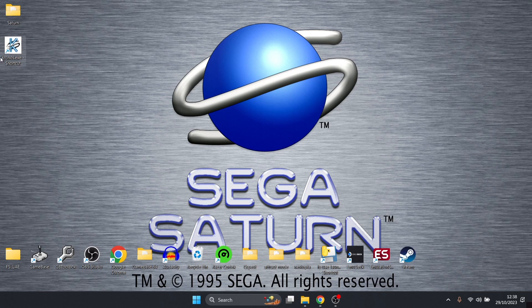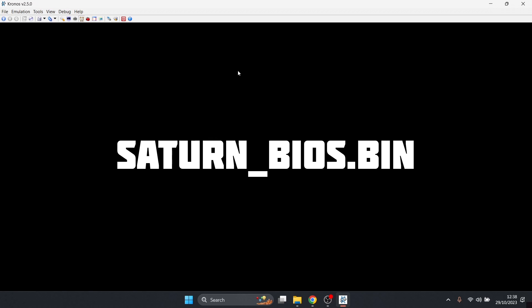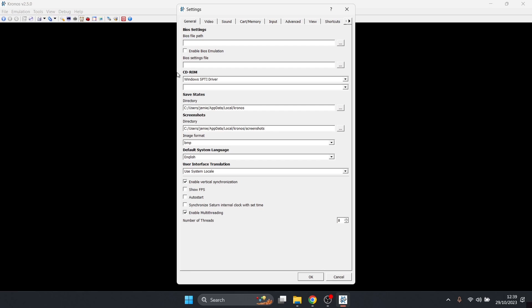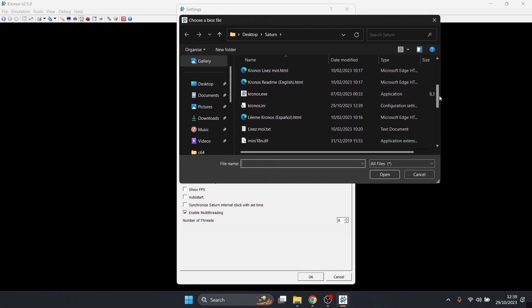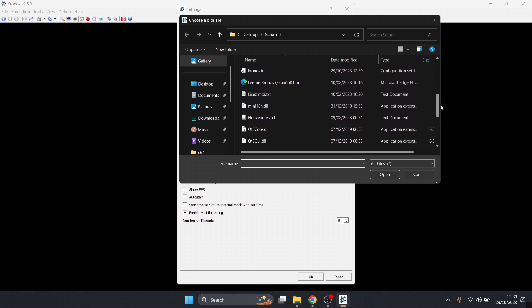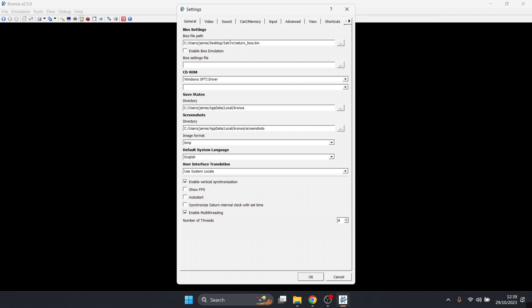Let's open up Kronos for the first time. Double left-click on the shortcut and I'm going to just maximize this. First of all, we need to put a BIOS file in place. The BIOS file required for this one needs to be titled saturn_bios.bin. We're going to go to File, down to Settings, and BIOS file path. If you just left-click on the button just here, we can then select that BIOS file. Double left-click saturn_bios.bin. As we can see, the path of this is now put into place. Once that file path is put into place, just check enable BIOS emulation.